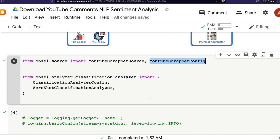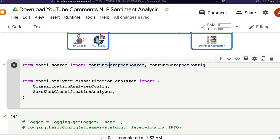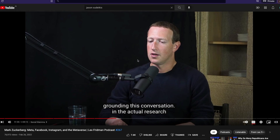We're going to use a zero-shot classification model to do sentiment analysis. If you don't know about zero-shot models hosted on Hugging Face I'll link my previous video, but if you just want to do sentiment analysis stick to this video. We import the classification analyzer config and the actual analyzer itself. Then we define the video URL for which we want to scrape comments.